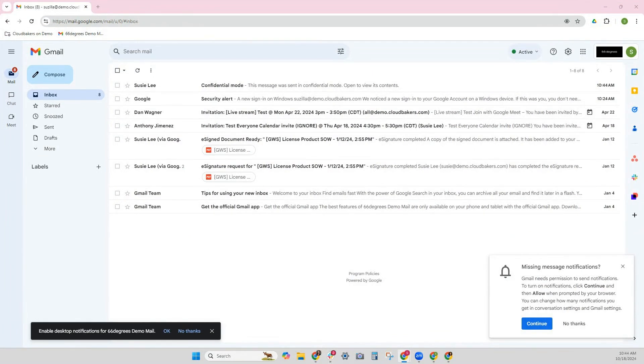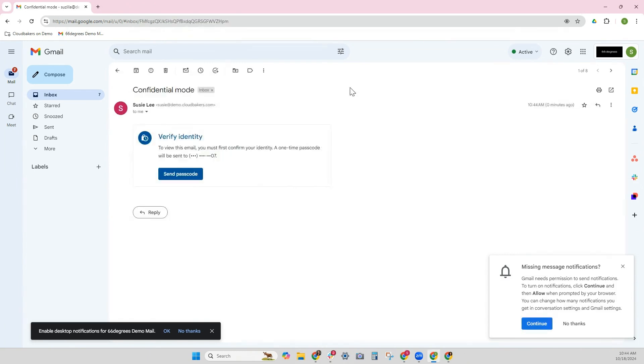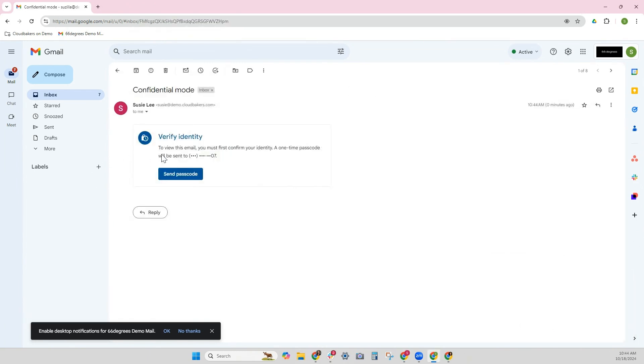So, confidential mode—I can't really see a preview or anything here. To view this, I must first confirm my identity with a one-time passcode. So I'm going to say send the passcode.